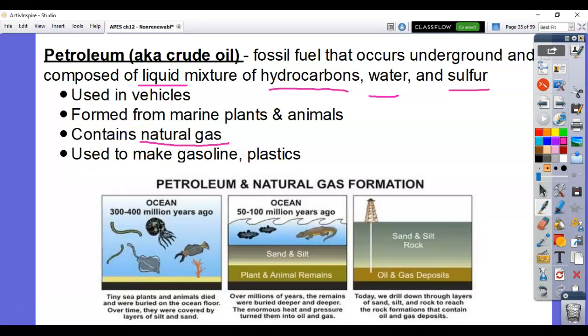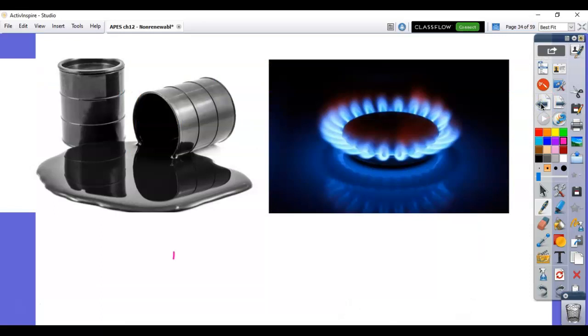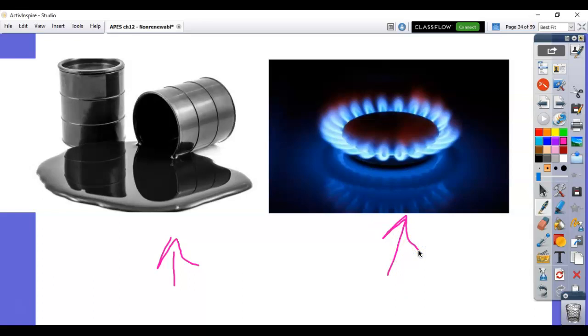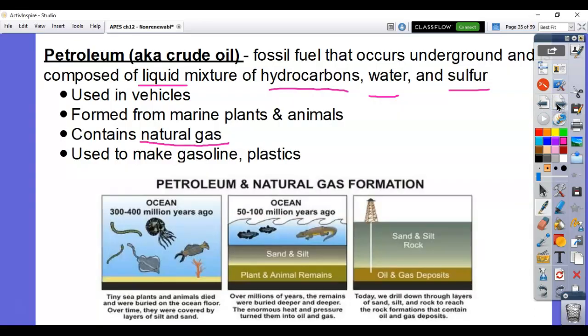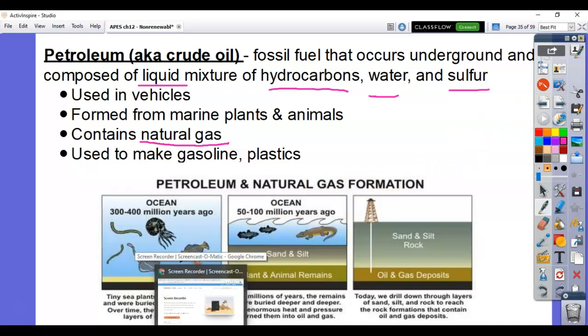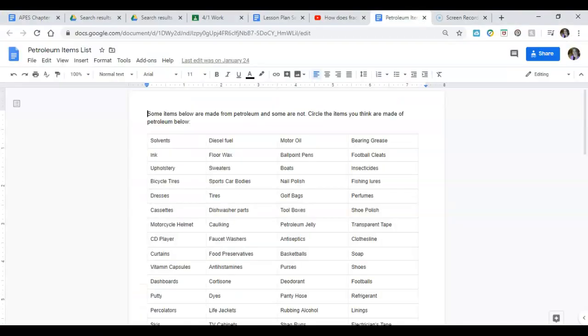Natural gas — you might have a gas stove or seen one before. But mostly petroleum is a liquid; it doesn't contain the gas. It's used to make gasoline, which runs our cars and machinery and engines, and it's also used to make a lot of products including plastics. Here's a list of petroleum products to take a look at.